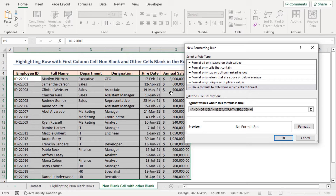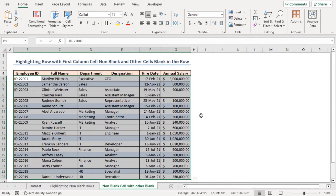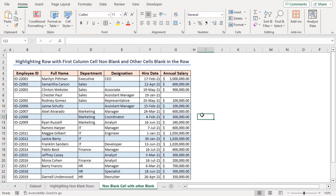I'll keep the formatting like before. You will find all the rows that contain data in the first cell but contain other blank cells along the row are highlighted.